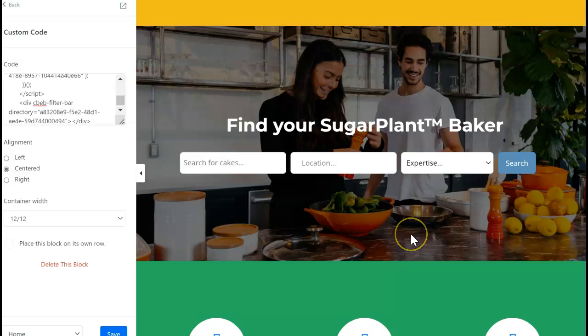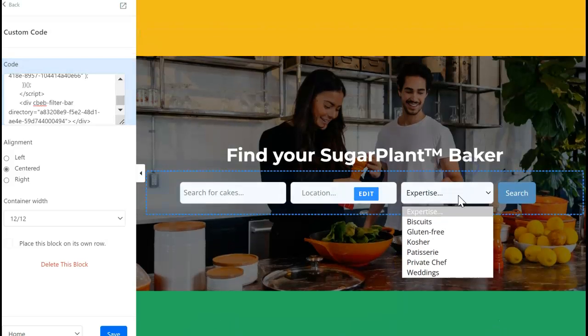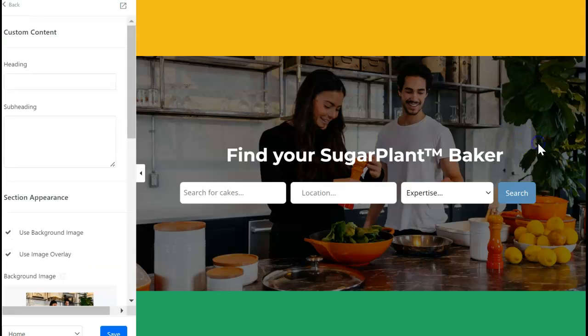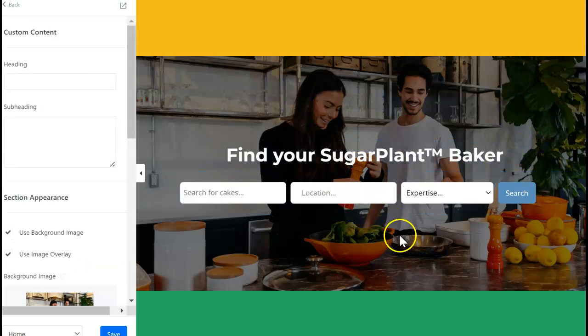Now this is a fully functioning search bar. It has all the information that is related to your directory and it'll just work. That's all that you need to do to get your search bar.